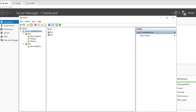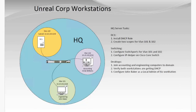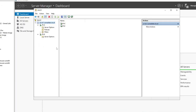So that was just kind of a glitch in my lab. If you do experience something like that, hopefully you can just unauthorize and reauthorize the server to kind of kick it loose. So we need to make two scopes now — for VLAN 101 and then VLAN 102.